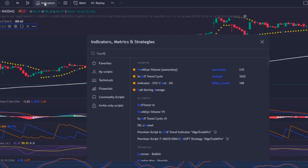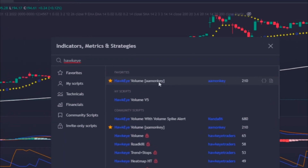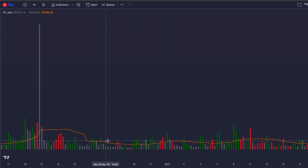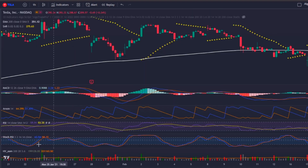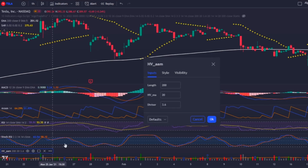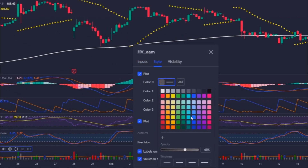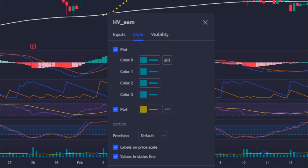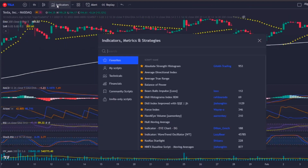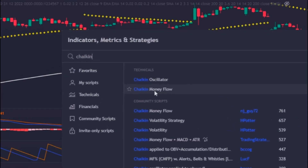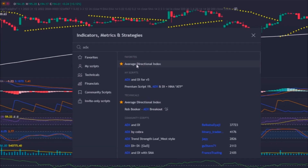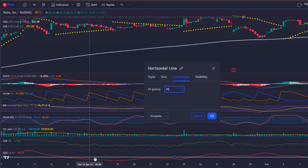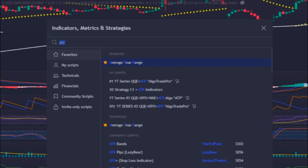Regarding volume, I'm going to insert the Hawkeye Volume indicator by AMonkey, which is the same as the usual volume indicator but with a Moving Average in its configuration, useful for knowing when there is enough volume in the market. Settings are the default: 200, 20, and 3.6. I'll change bar colors to blue and the Moving Average to yellow. Next is the Chaikin Money Flow in default mode, then the ADX indicator with a reference line at value 20 to identify high volatility. Finally, the ATR indicator with default settings.